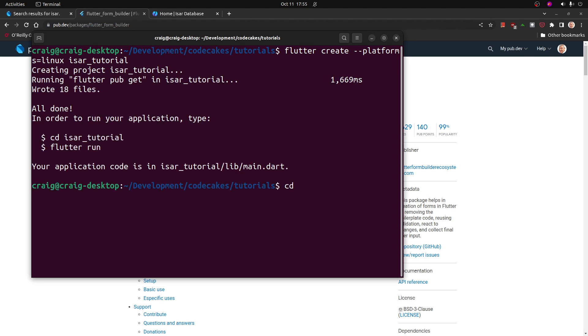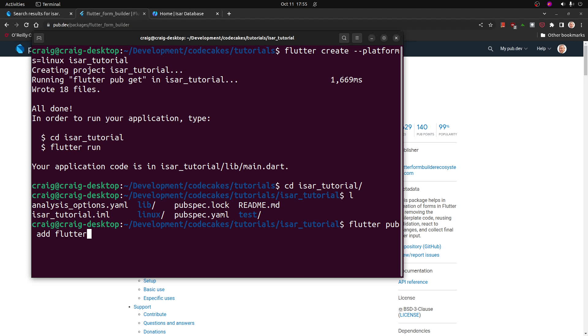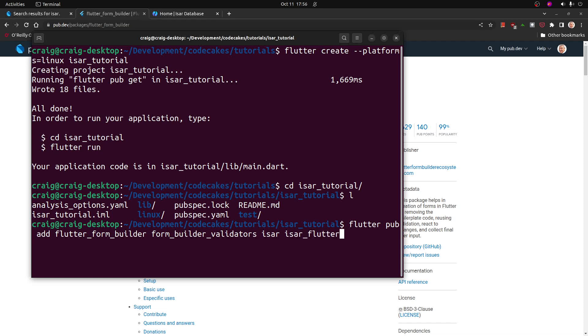I'm going to switch directories into the new ISAR directory and I'm going to add the packages. Flutter pub add. So I'm going to do flutter form builder and form builder validators. I'm going to do ISAR and ISAR flutter libs.